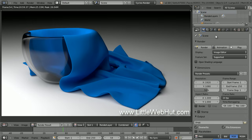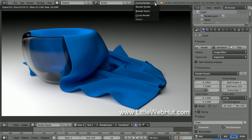Before you start, you should make sure that you have the Cycles render engine. To check this, come over to this drop-down menu and verify that one of the selections is Cycles Render. If you don't have it, you can go to Blender.org to download the latest version of Blender.